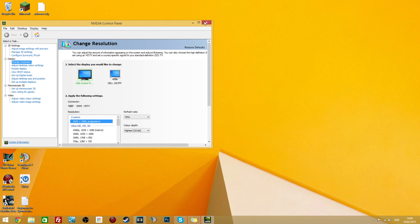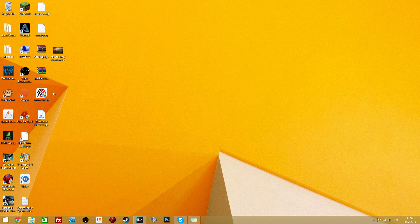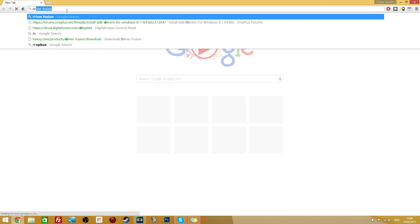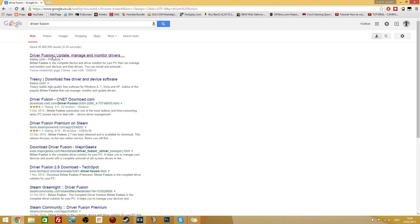Now once you've checked that you can install this piece of software called Driver Fusion. You can find it on their website so all you have to do is do a Google search for Driver Fusion.